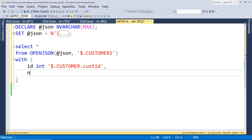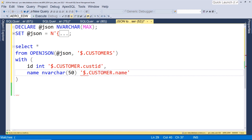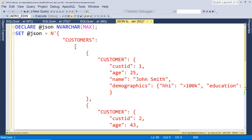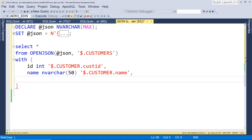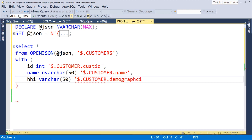We can do the same thing with name — we'll call that a VARCHAR and map it to dollar sign dot customer dot name. Now let's go back to our JSON. If we want to get a value from our demographics key, these are nested values. We define our schema for household income — we'll call this HHI as a VARCHAR. To map that, we do customer dot demographics dot household income. Now let's go ahead and run this.